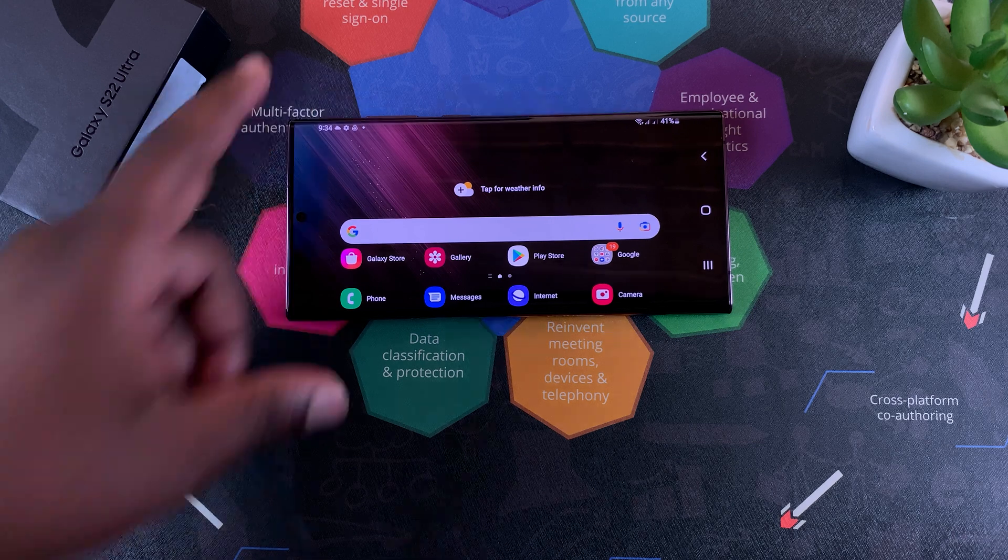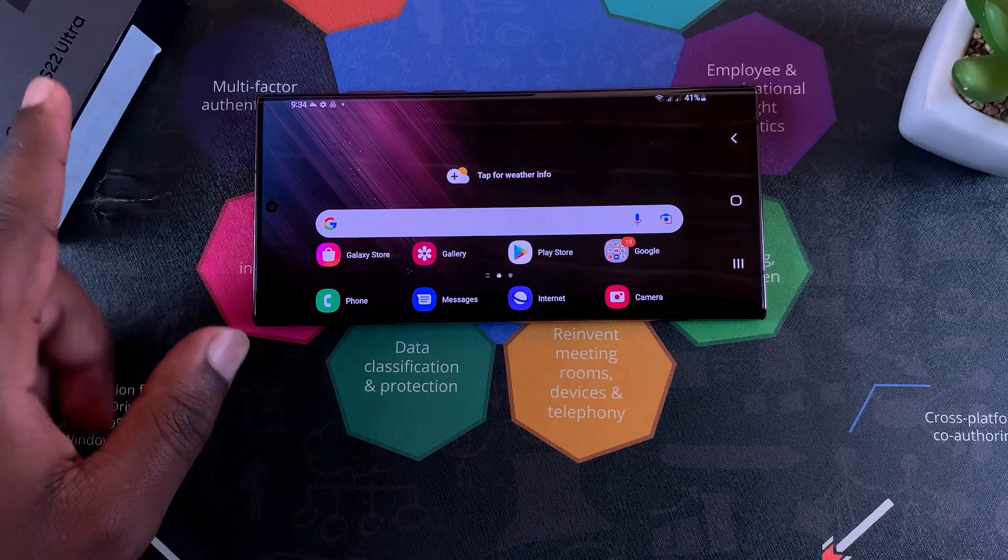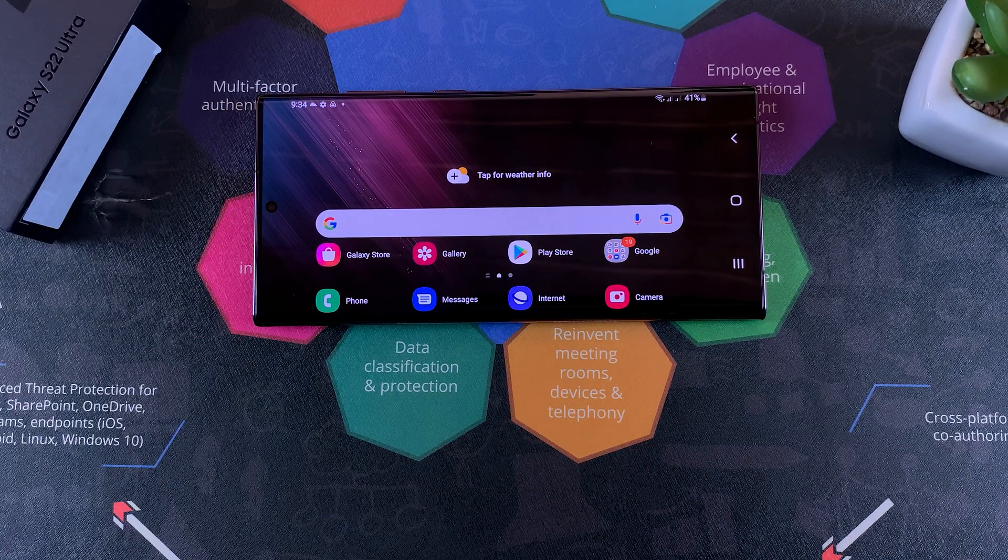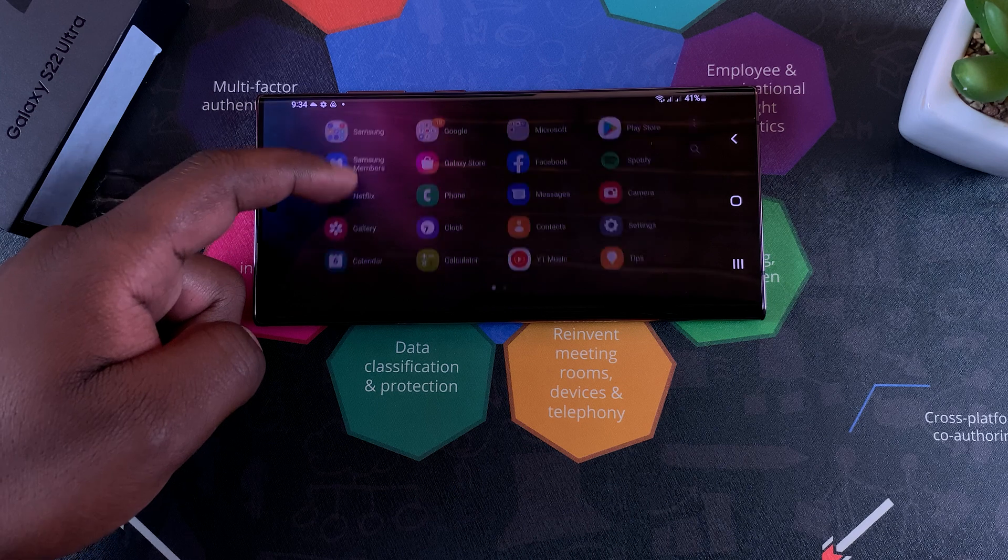And that's basically how to put your S22 Ultra's home screen into landscape mode.